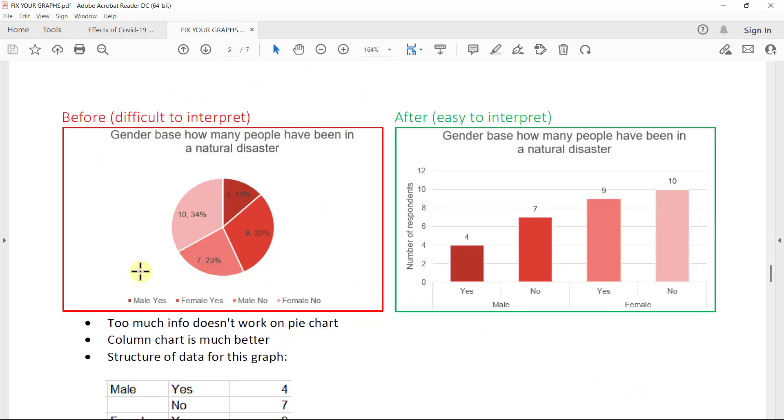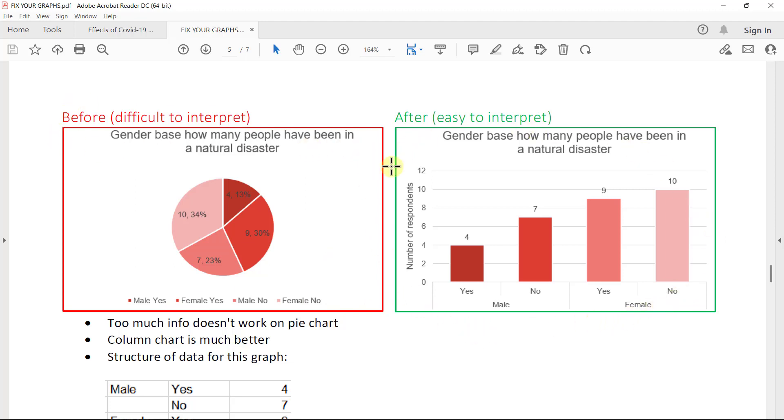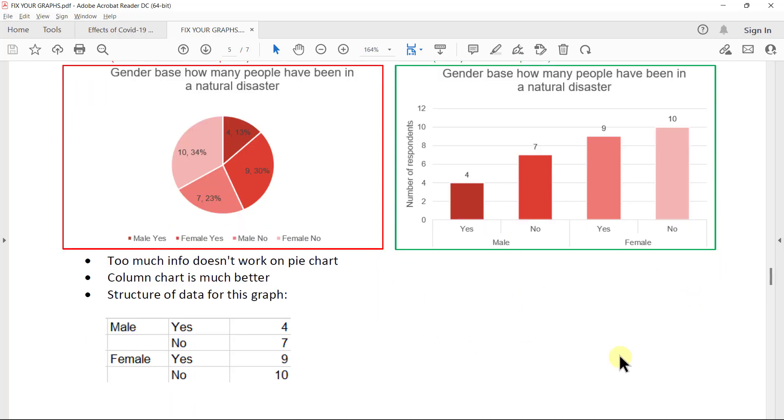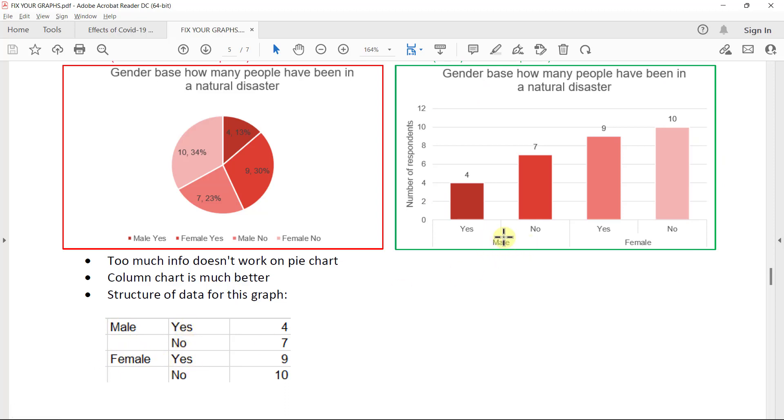Too much information doesn't work on a pie chart. And this was also an instance where we basically counted the data twice. Male yes versus male no, female yes, female no. So how many people have been in a natural disaster? This was quite a fantastic layout for me to see how you actually do this. So it worked good with data labels, of course. Column chart worked better. And the structure of the data to have this graph as the result was actually like this. Just having the male and female ones and yes, no. And then it puts it as a little mini label here at the bottom. I thought that's really nice.